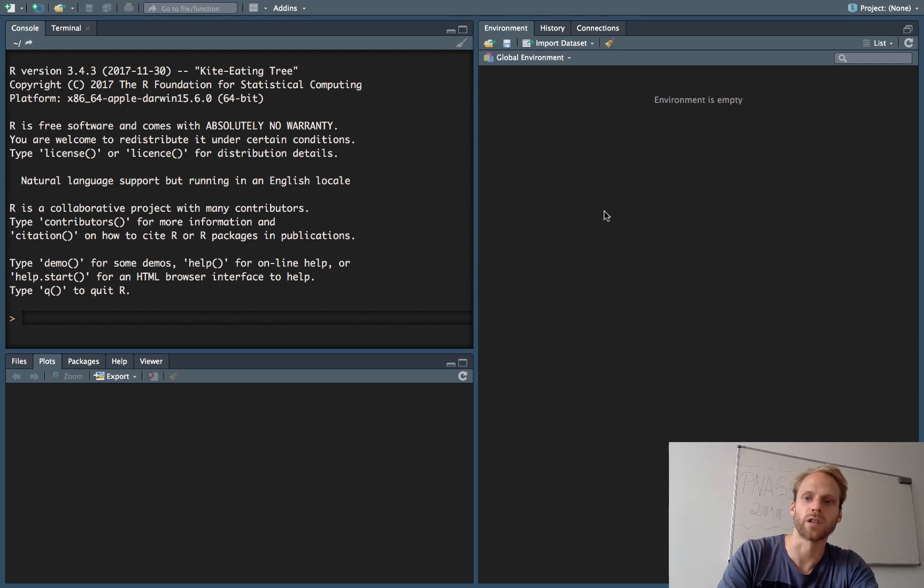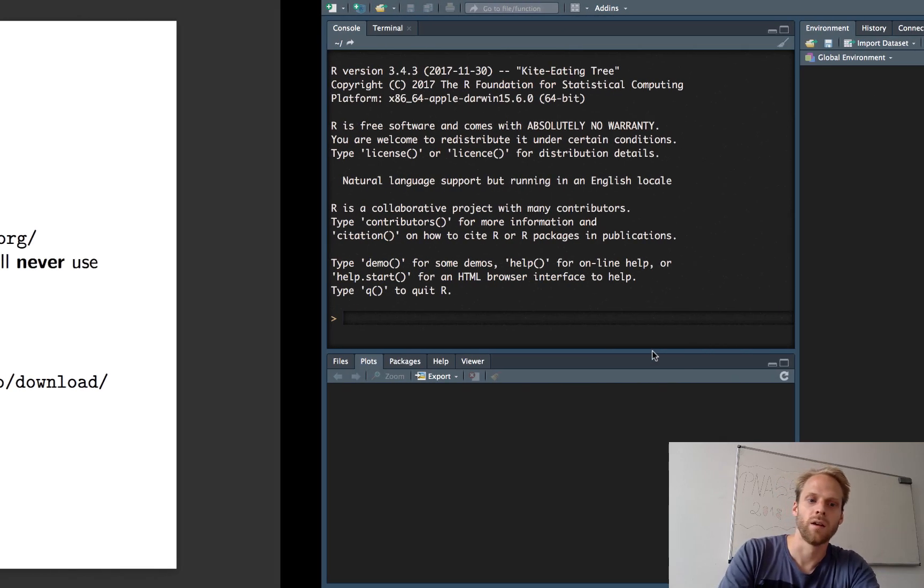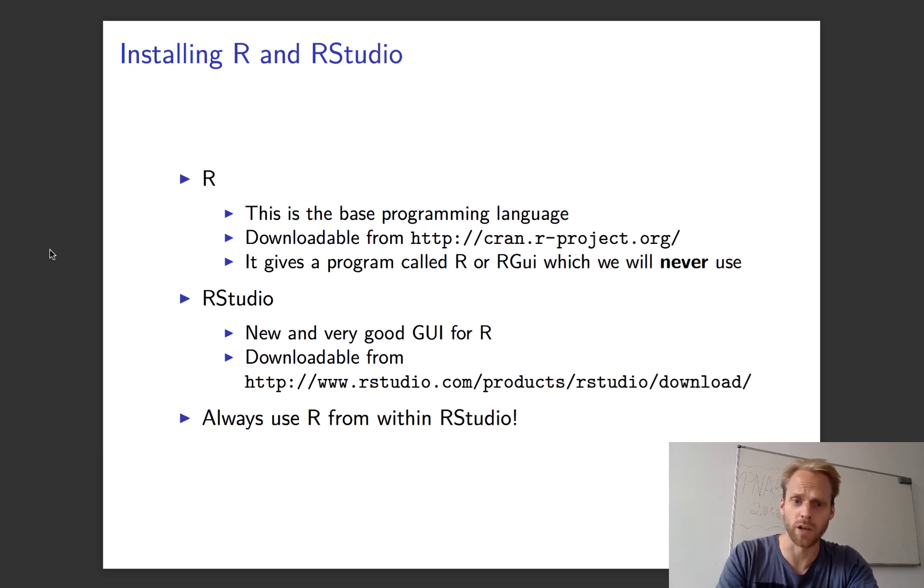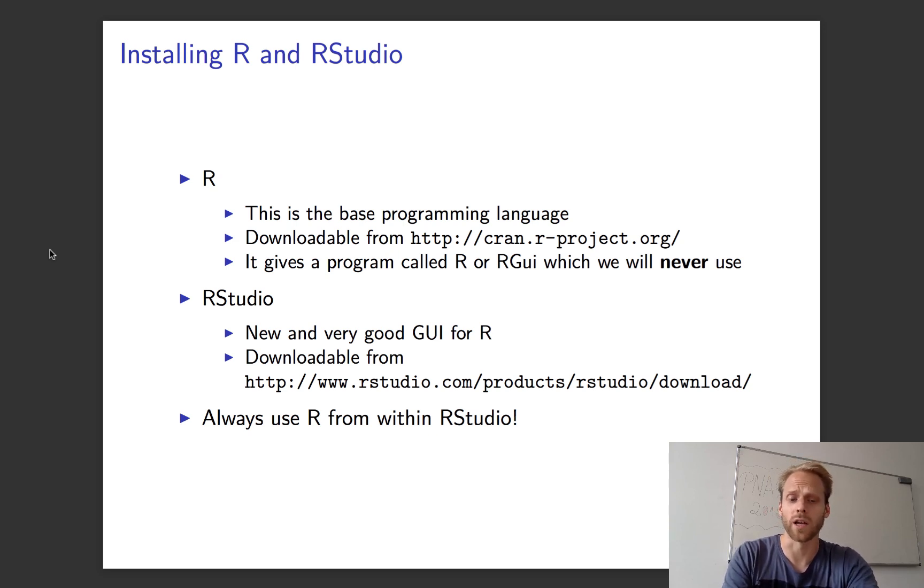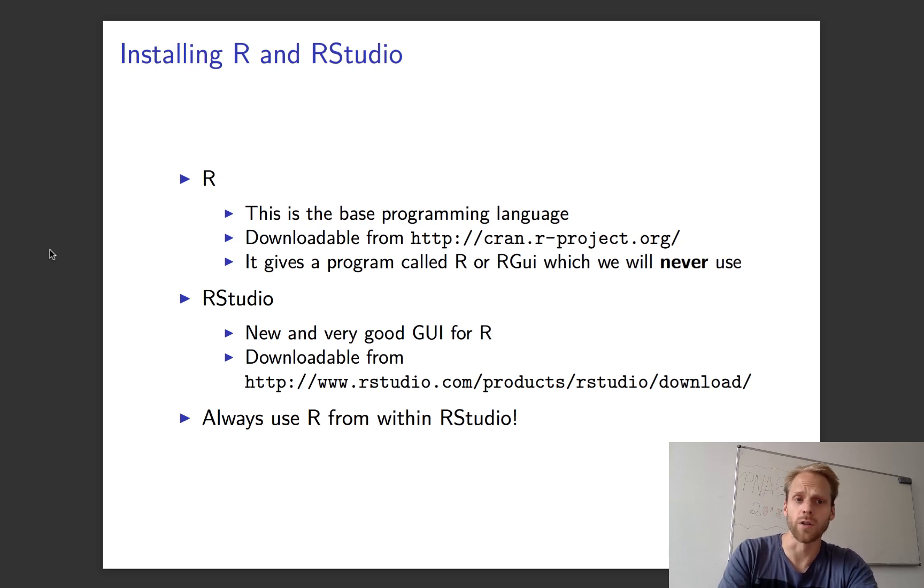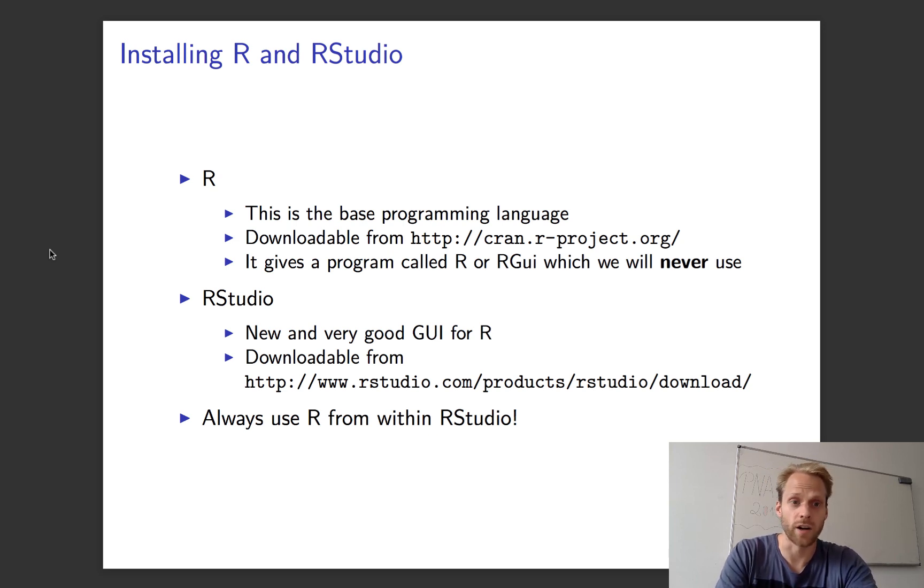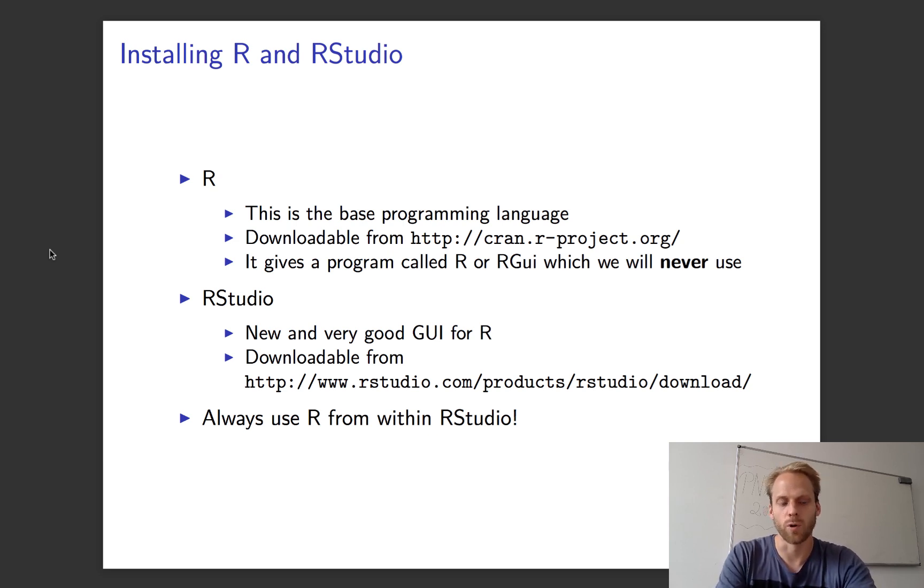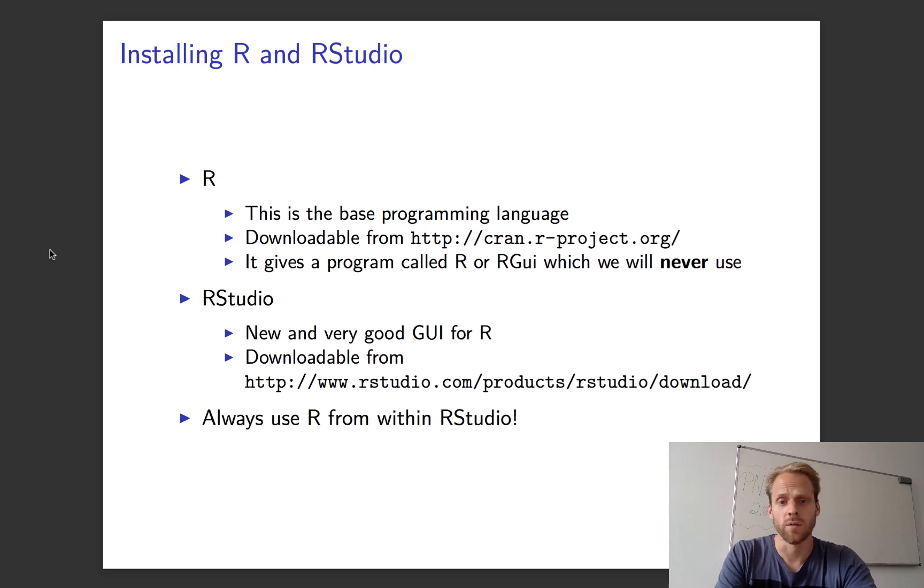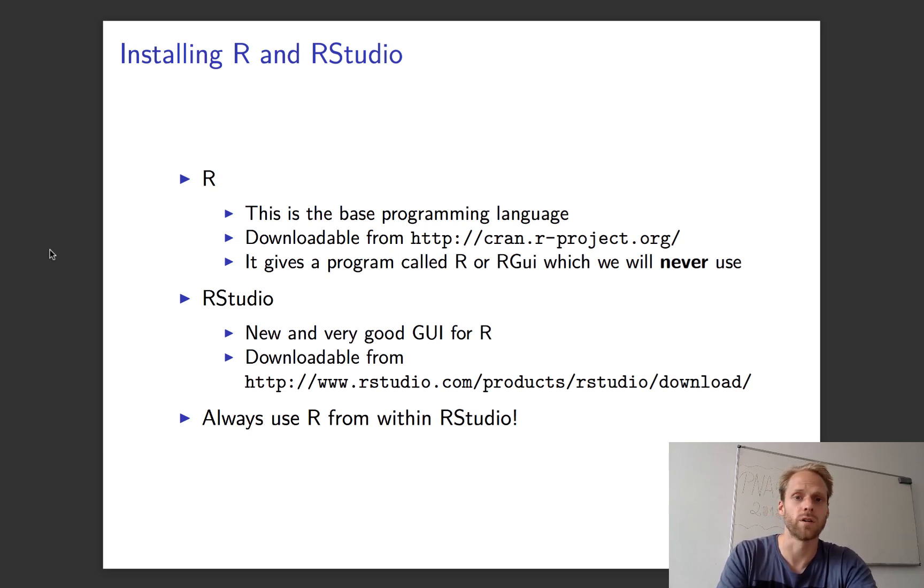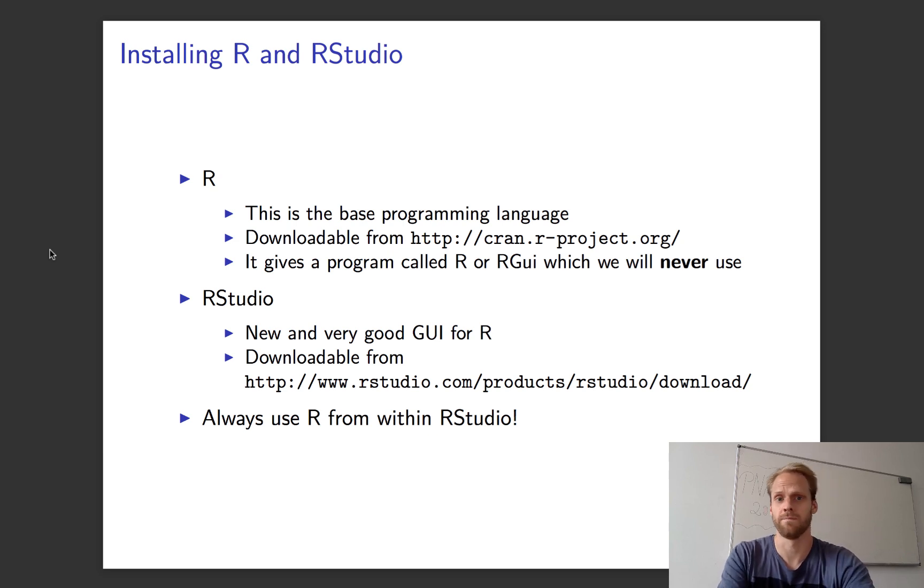RStudio looks like this. It's much better than the one that comes by default with R, so that's why we like to use RStudio instead. There are other ones you can look up online. If you are very good at programming, you might want to consider terminal-based programs such as Emacs, but in general I think RStudio is really good and very easy to use.